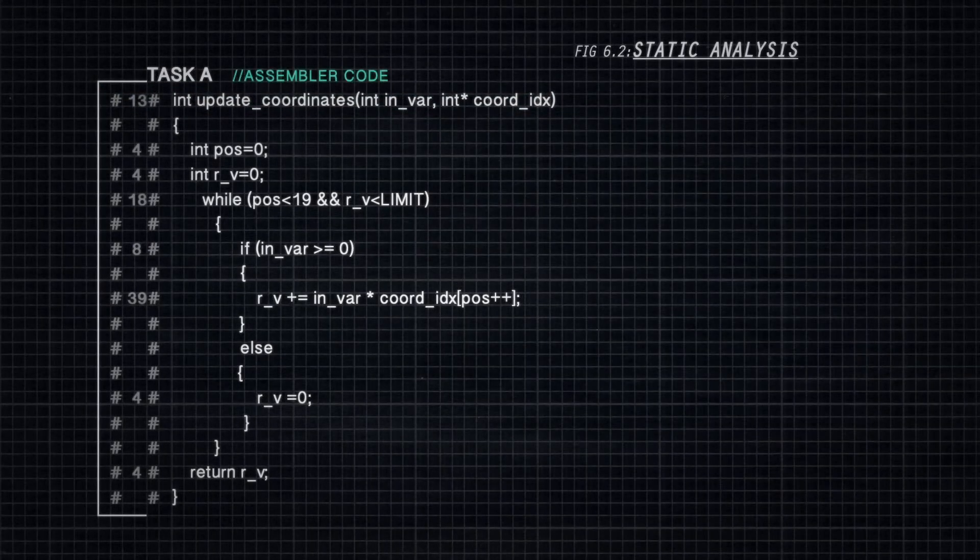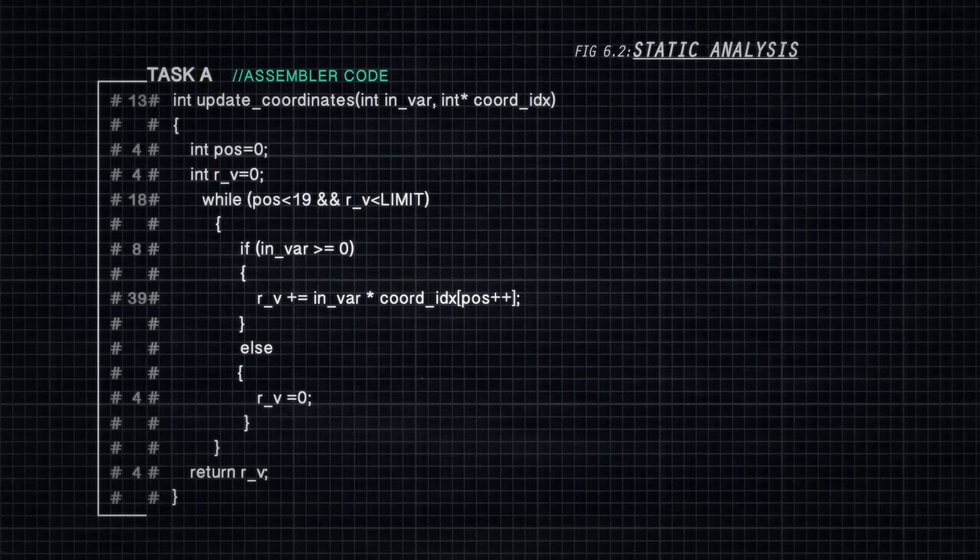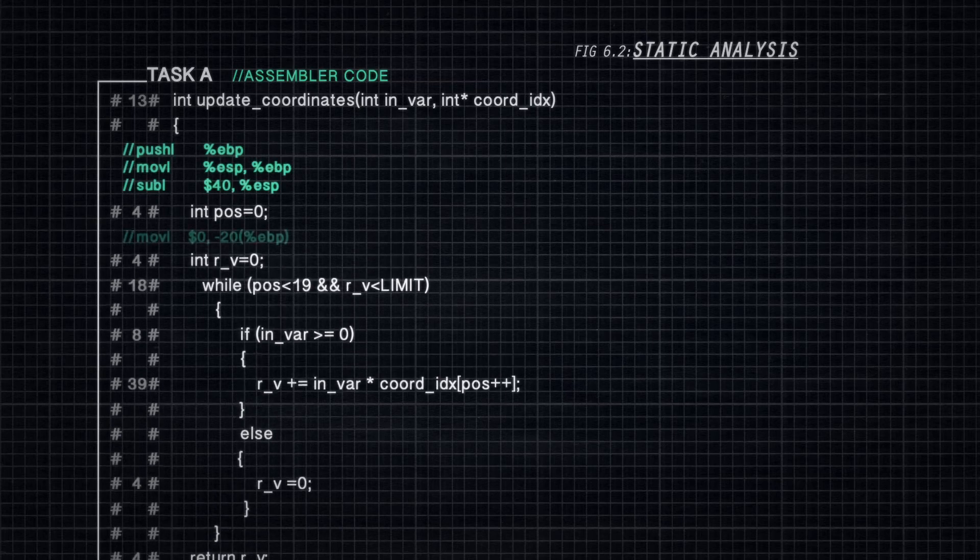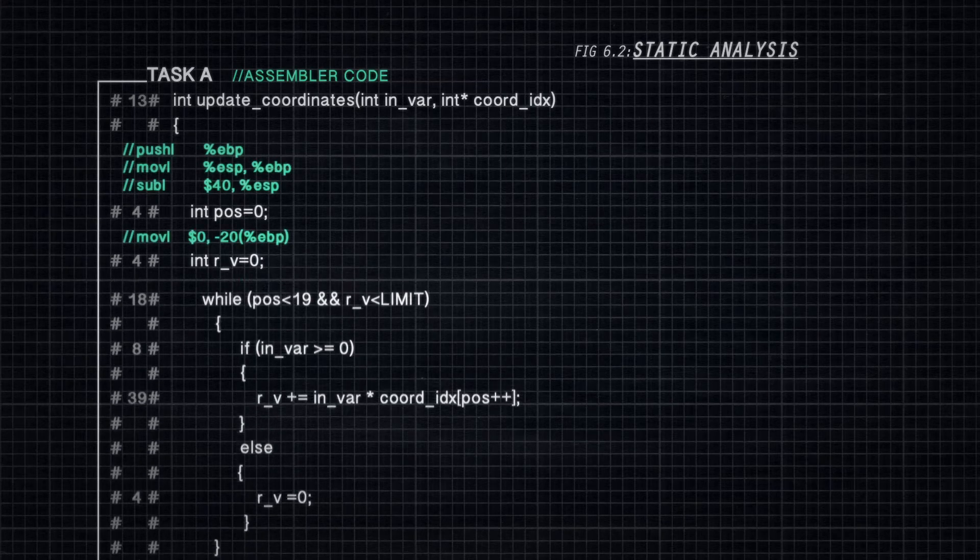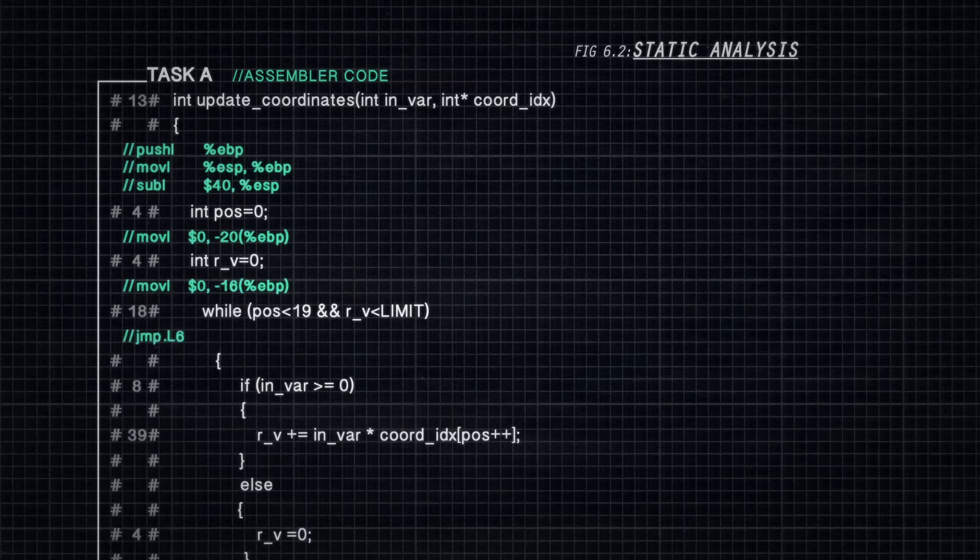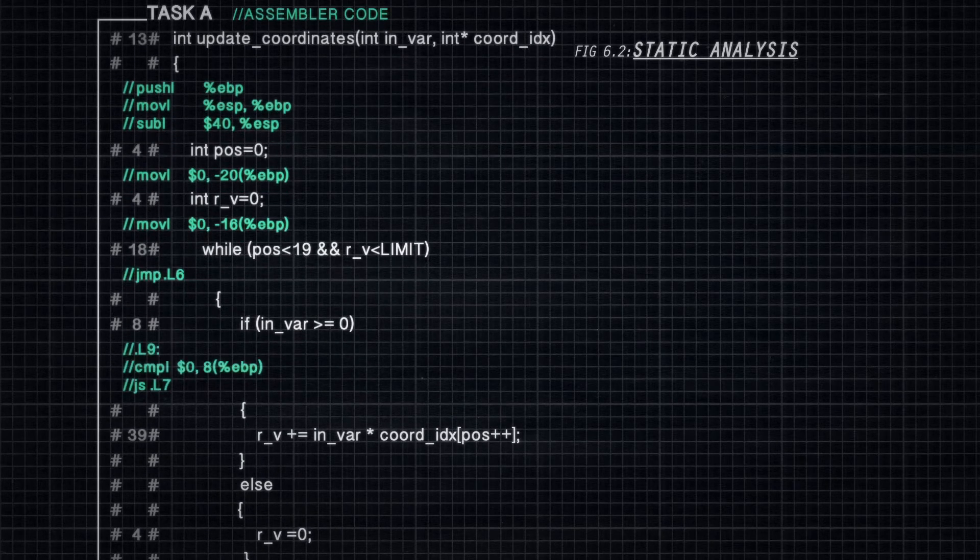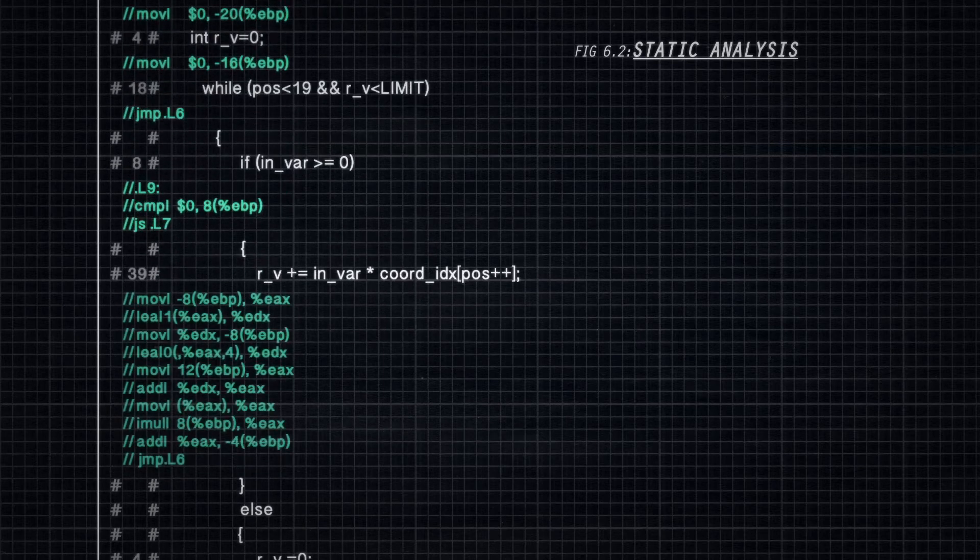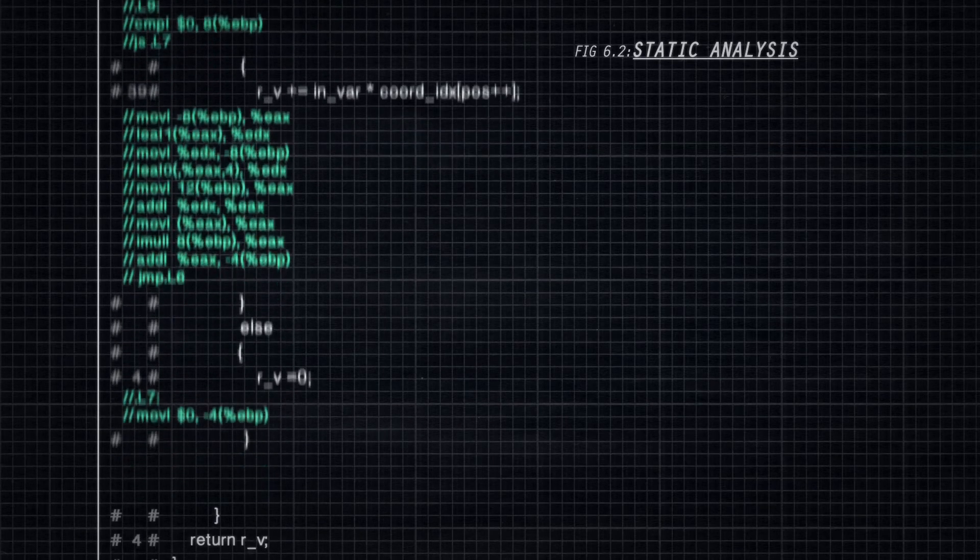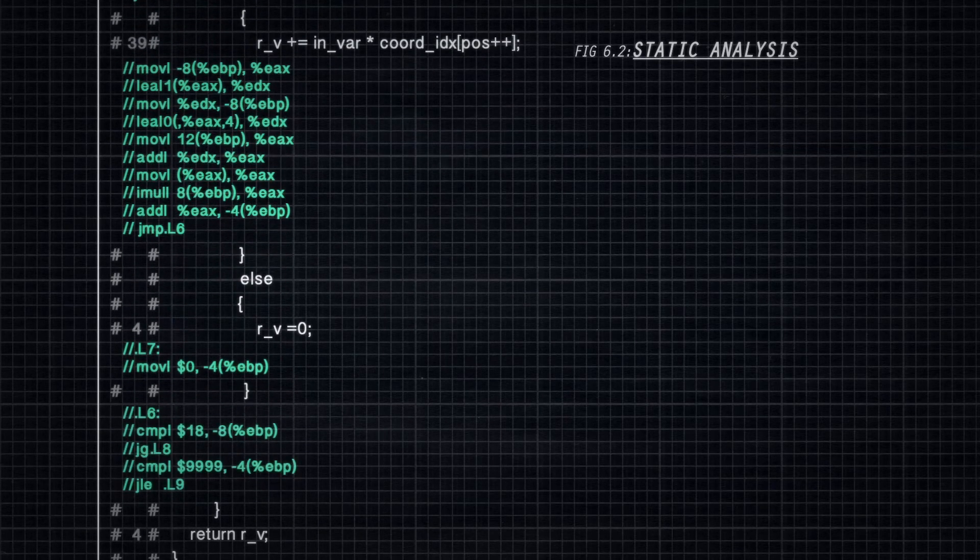By contrast, static analysis methods analyze the compiled code and compute the worst-case execution time using a model of the timing behavior of the processor. This is done without actually running the code on the processor itself.